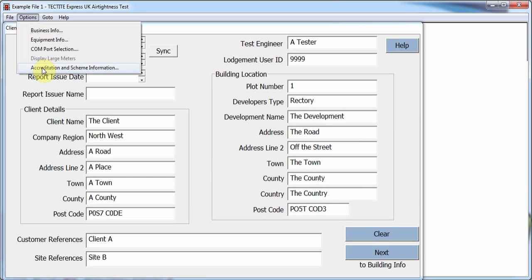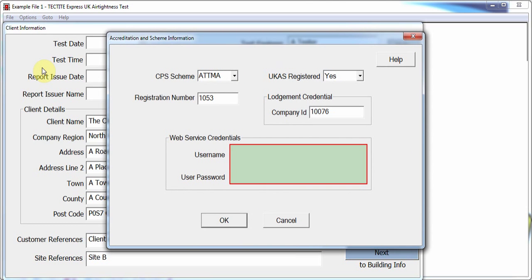By selecting Accreditation and Scheme Information, the user can enter information regarding what competent person's scheme they are a member of, whether the company is UCAS registered and their registration number, and the lodgement and web service credentials required to use Tektite to lodge test data.